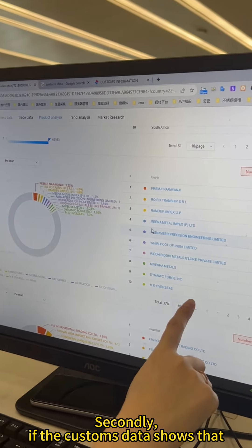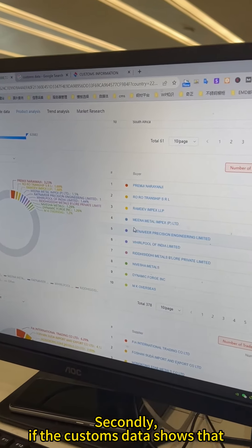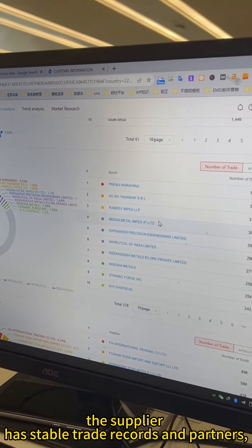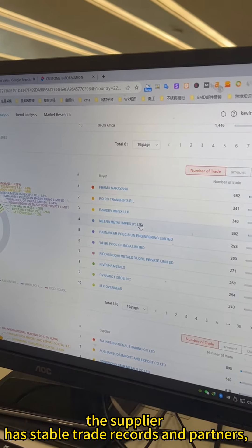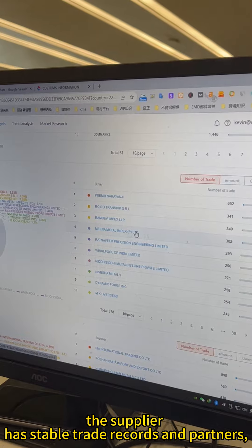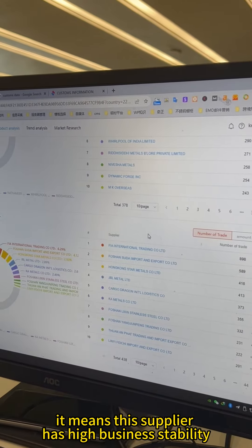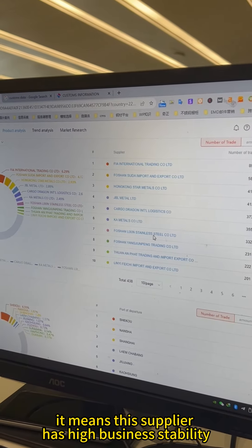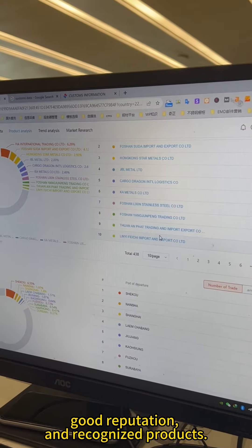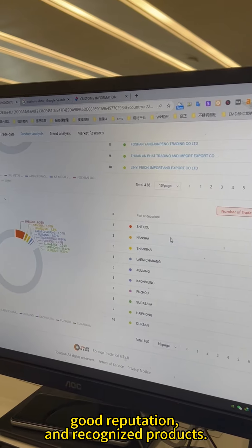Secondly, if the customs data shows that the supplier has stable trade records and partners, it means this supplier has high business capabilities, good reputation and recognized products.